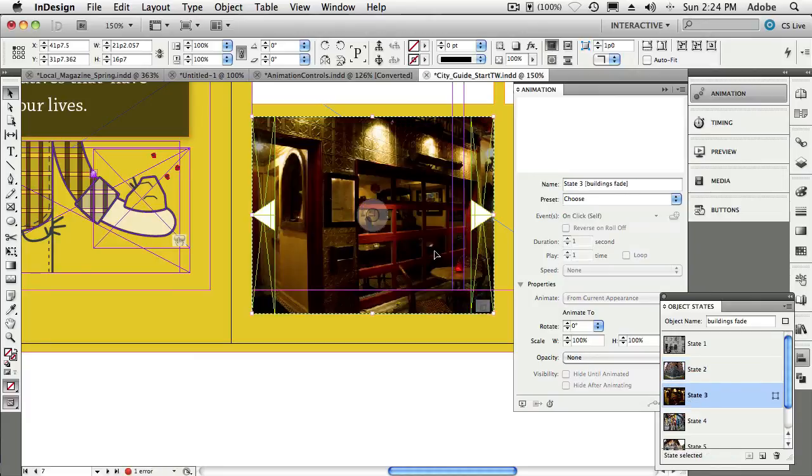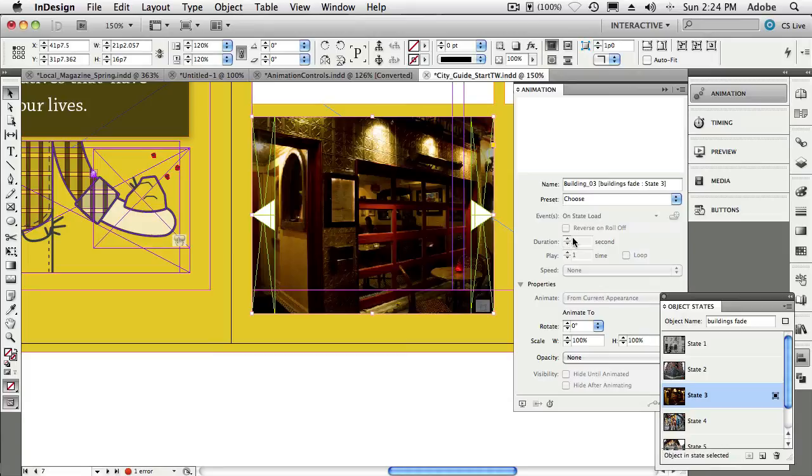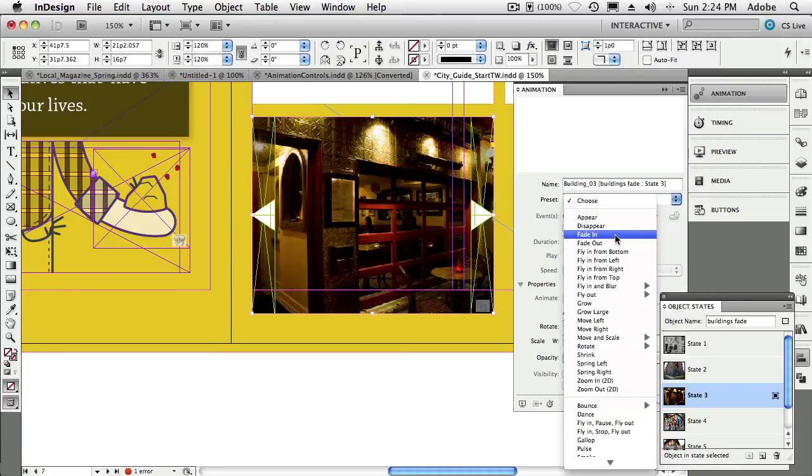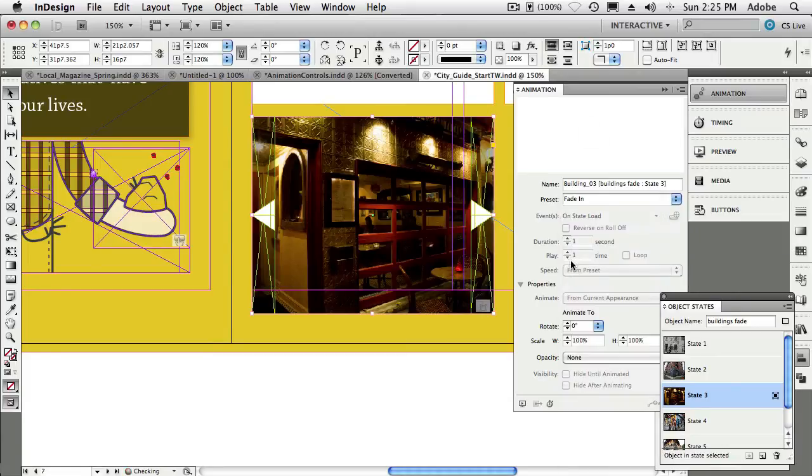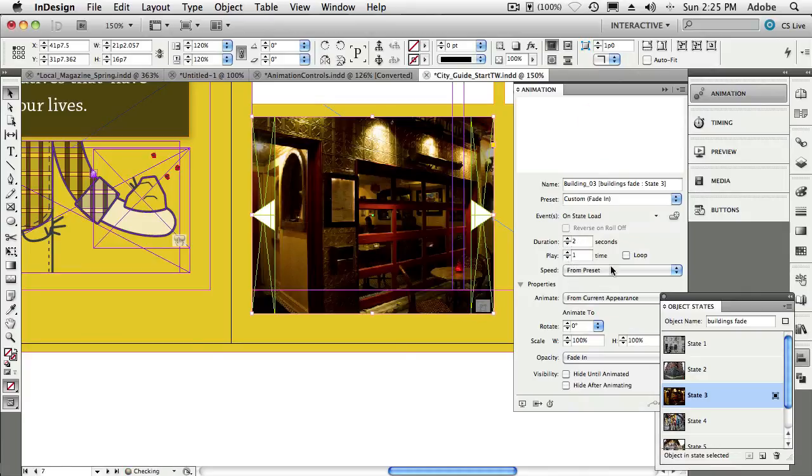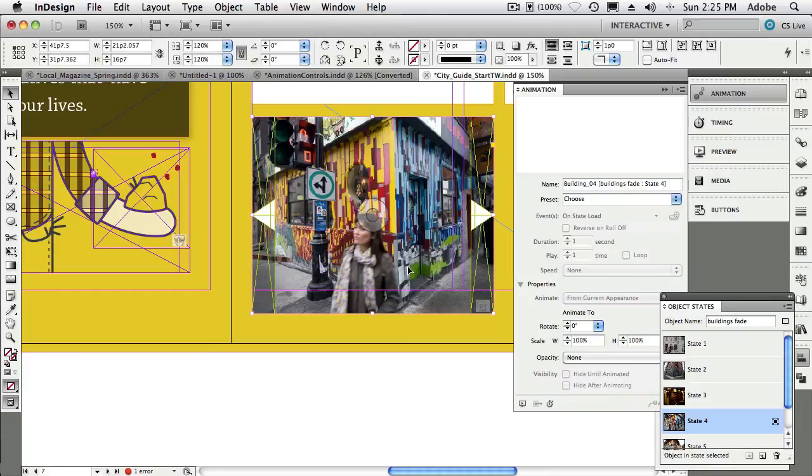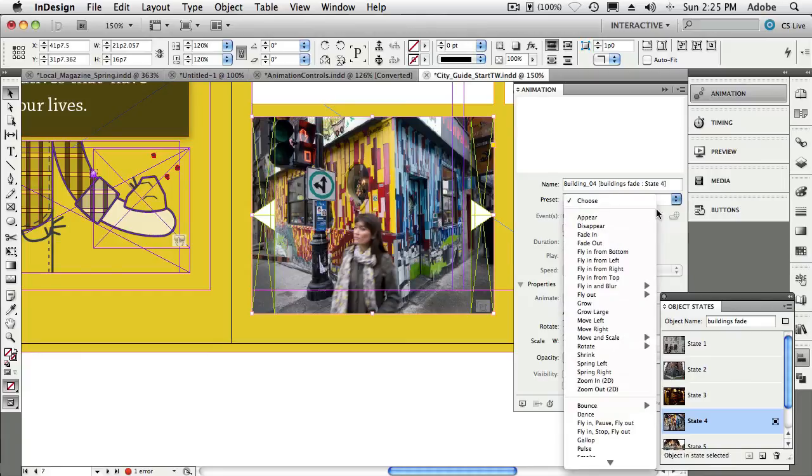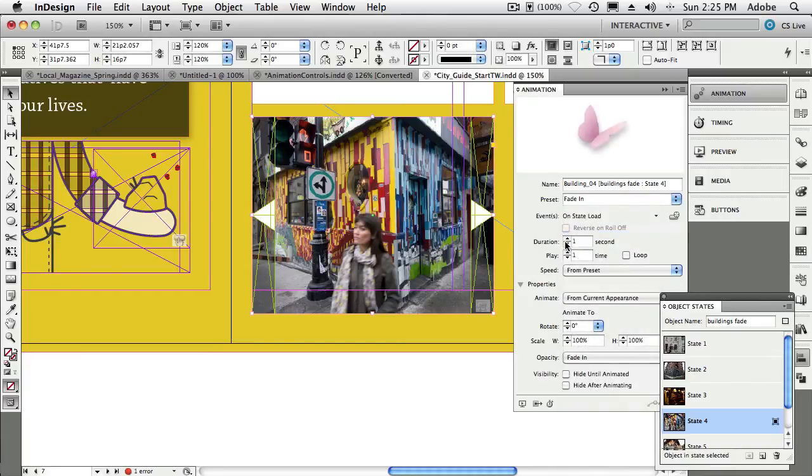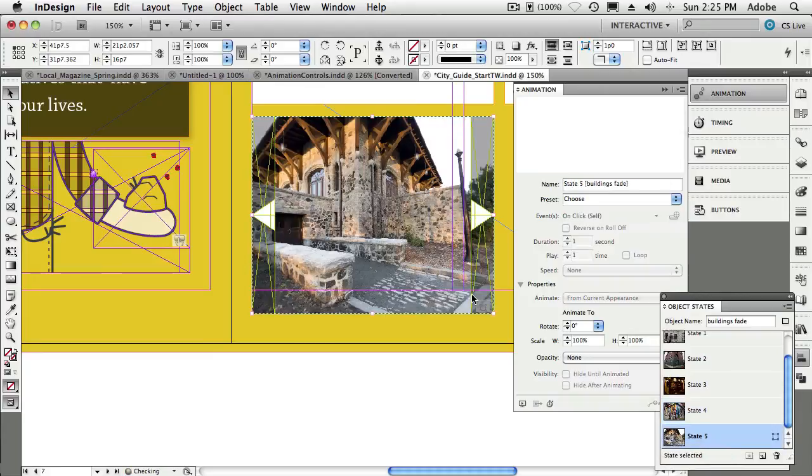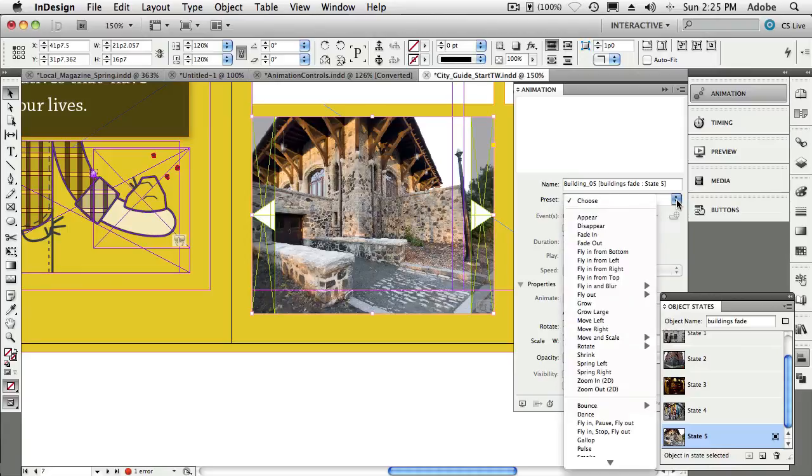Okay, and state number four, same thing. Double-click on the state itself in the actual design. And on state load, we want to do a fade in that takes two seconds. You got it. Okay, and last but not least, state number five. Same thing—double-click right on the object. On state load, we're going to do a fade in, and we're going to say that it takes, you guessed it, two seconds.